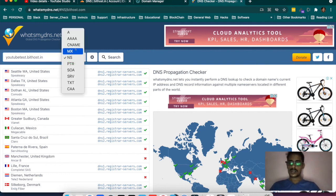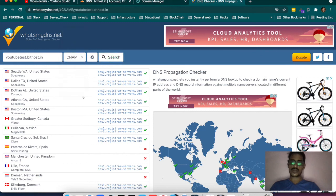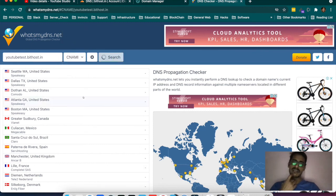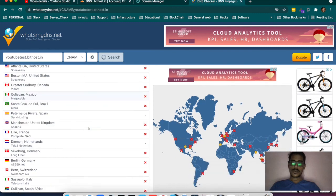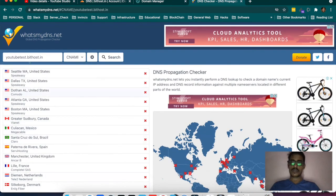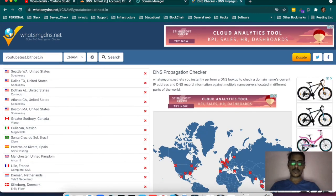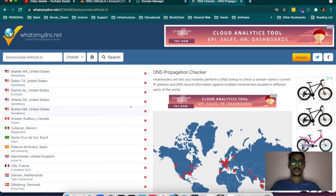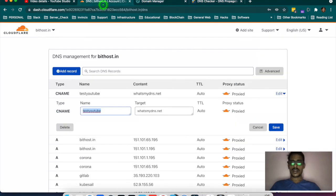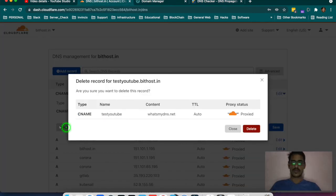Search for the CNAME — it will start showing the CNAME record. If it has not propagated yet, it will take time. Once it gets propagated, it will show a green tick here. This is how the basic DNS is managed on Cloudflare.